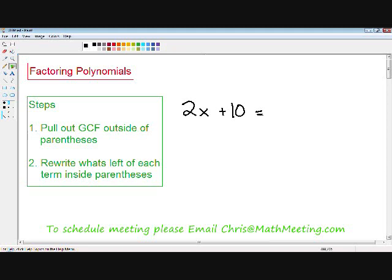Step one for factoring polynomials is to pull out the greatest common factor outside of the parentheses. We have two terms: a 2x term and a positive 10 term. What they have in common is a positive 2 — that is the greatest common factor, or GCF. The 2x and the positive 10 both share a GCF of 2. If you don't know how to find the greatest common factor, there is another video which I will be putting out soon that will teach you how to find the GCF of two terms.